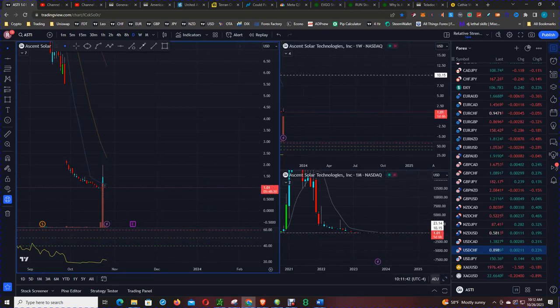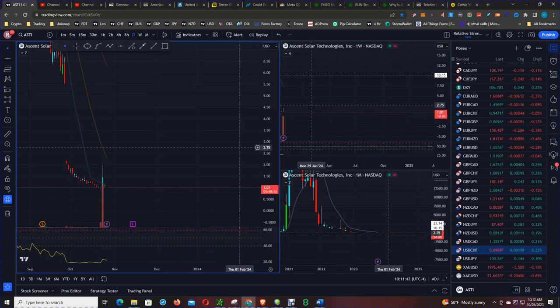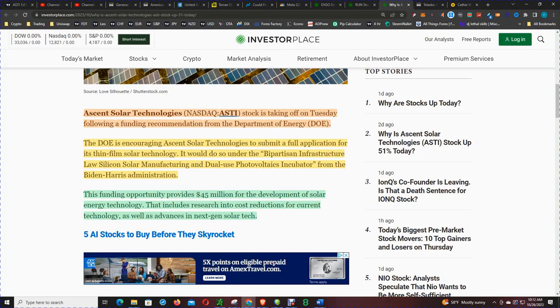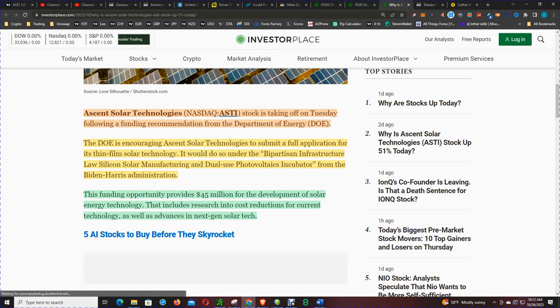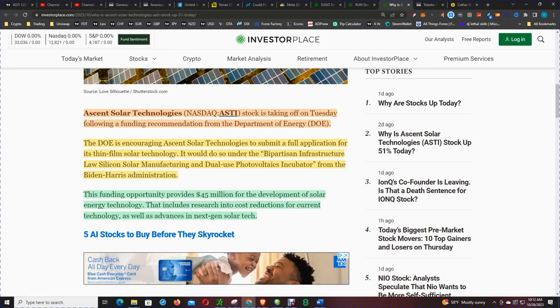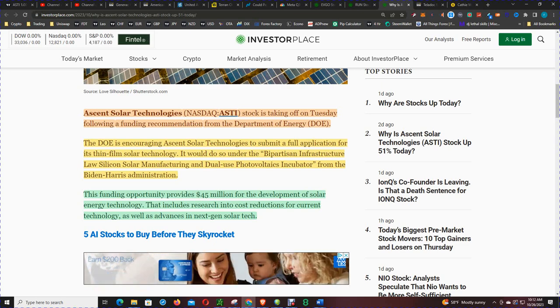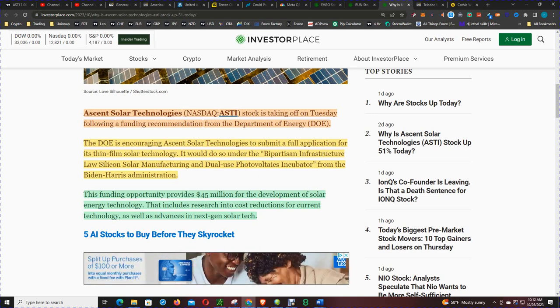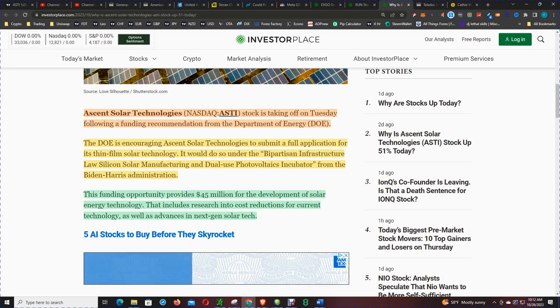Let's get into the news. Ascent Solar Technology stock took off on Tuesday following a funding recommendation from the DOE. The DOE is encouraging Ascent Solar to submit a full application for its thin film solar technology. It would do so under the bipartisan infrastructure laws silicon solar manufacturing and dual-use photovoltaic incubator.